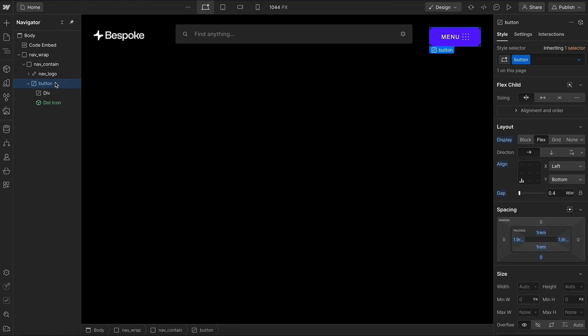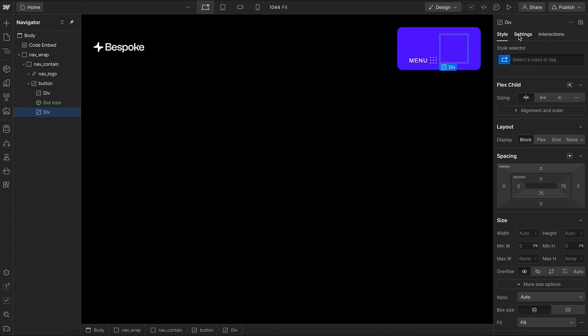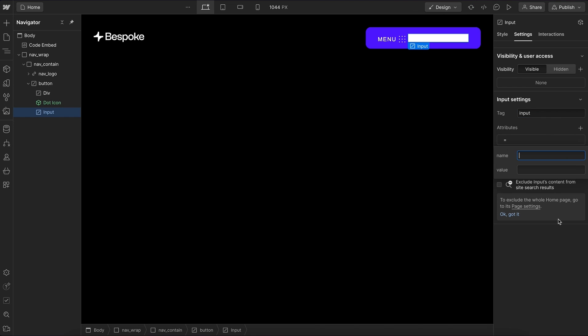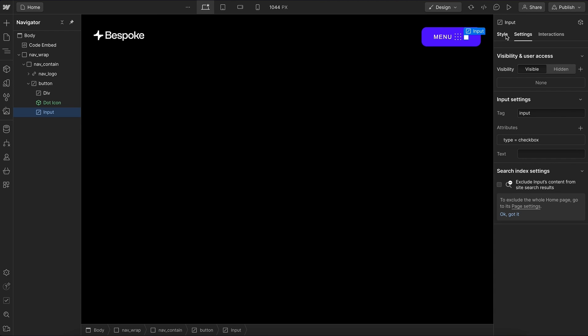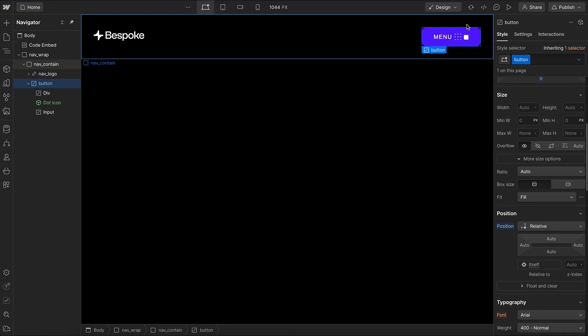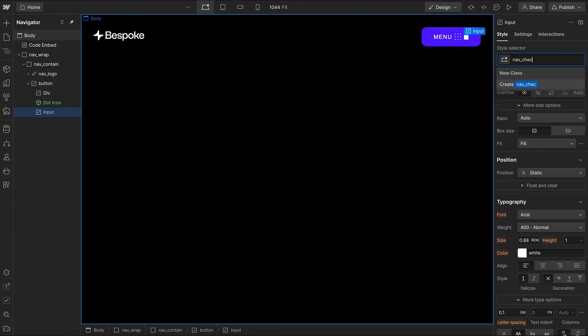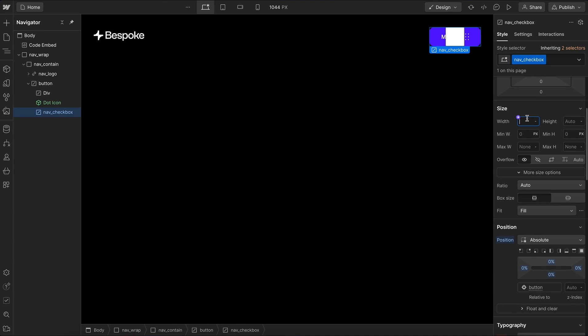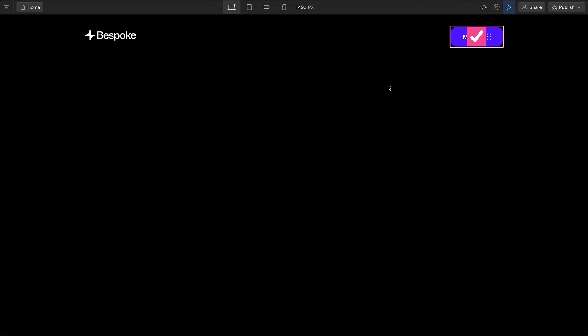Inside this button, we want a checkbox, and we're going to use a custom element for that. We'll give it a tag of input so it's just a form field, and we'll give it an attribute type with the value checkbox to convert it over to a checkbox. Now let's select the button and give it a position relative, select the checkbox, give it a class of nav checkbox, and give it a position absolute to cover its full parent — 100% width and 100% height. We can now tab onto this checkbox; hitting space will check or uncheck it.